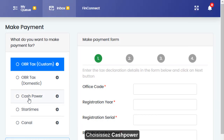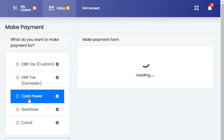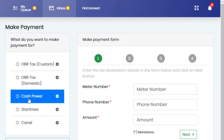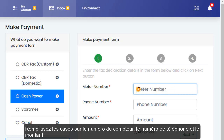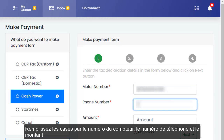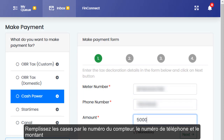Select Cash Power, input the meter number, then input the phone number and the amount of cash power to be purchased.